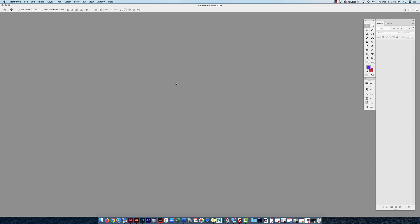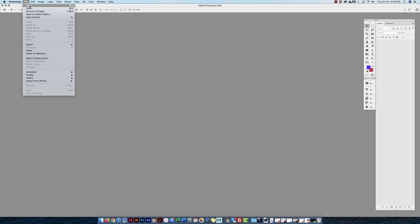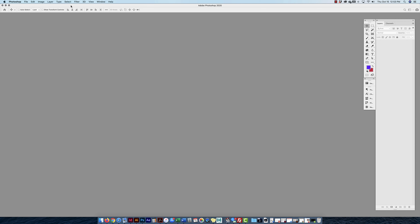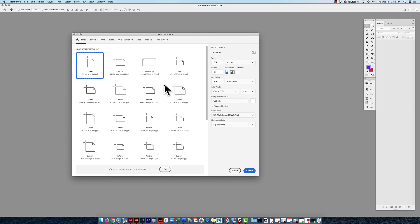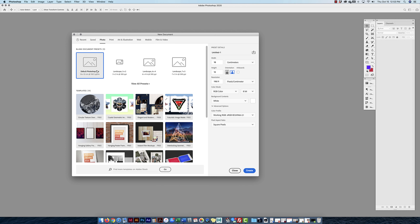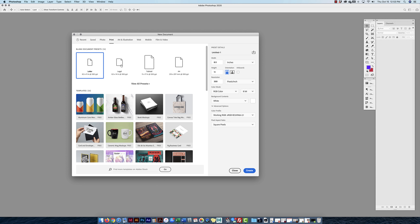I'm going to create a new document in Photoshop. I'll go up to File > New, or use the keyboard shortcut Command N. Here on the left are my presets and on the right is my custom setup. My presets include recent saves, and I can make a photo setup, a print setup using letter and legal, with dimensions and resolution provided.